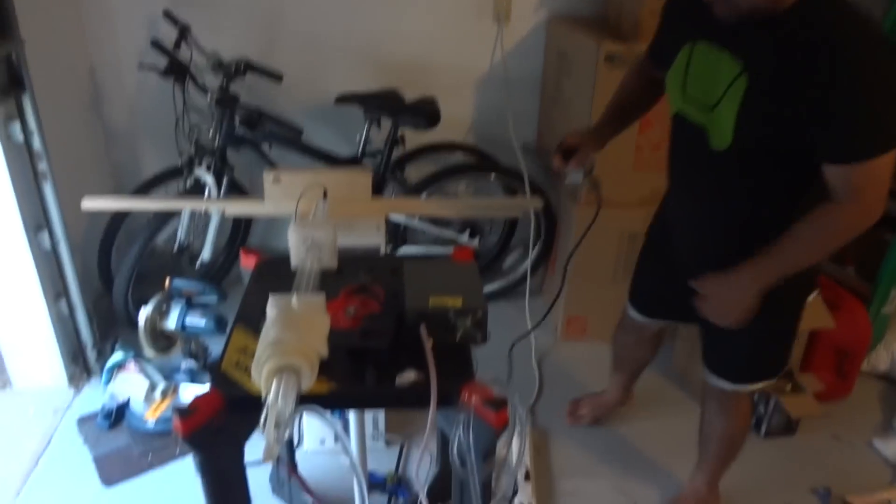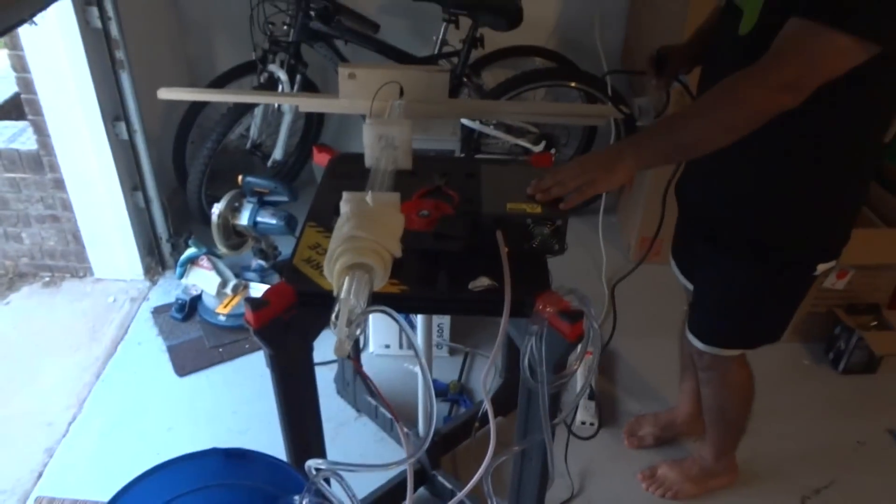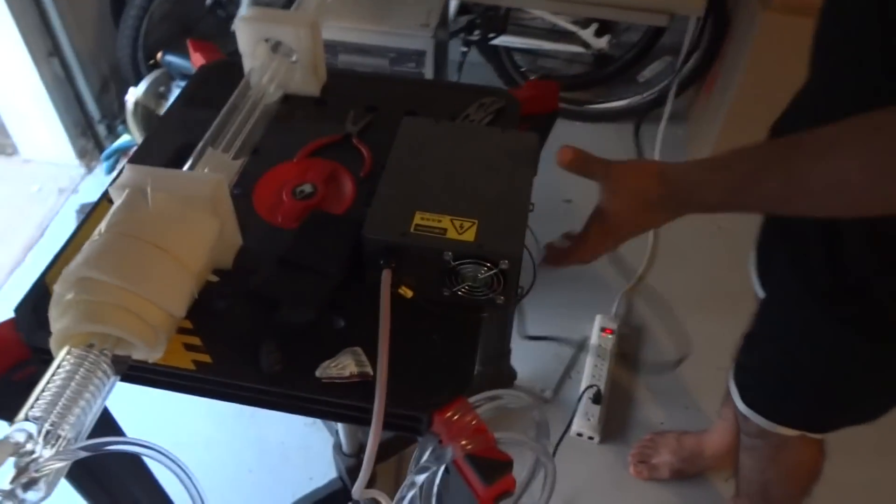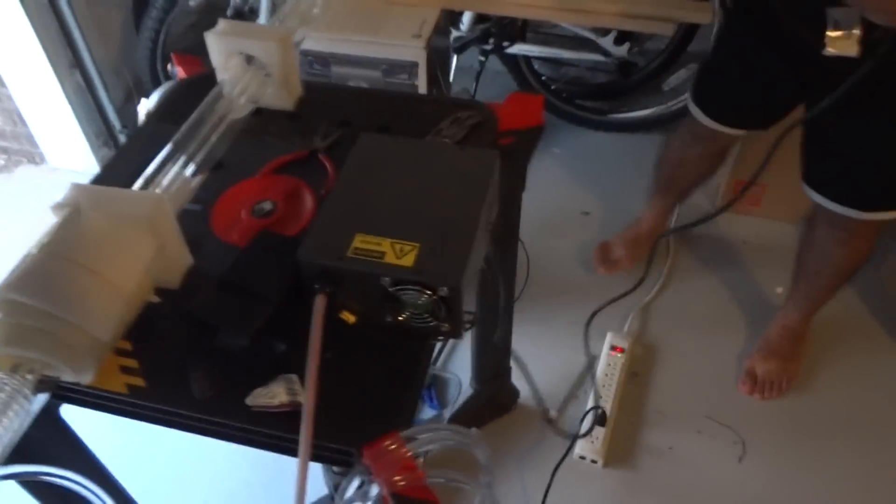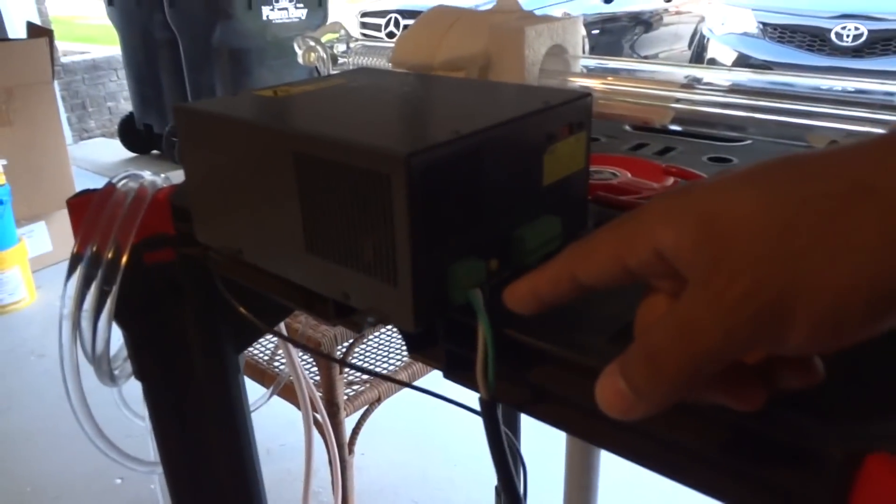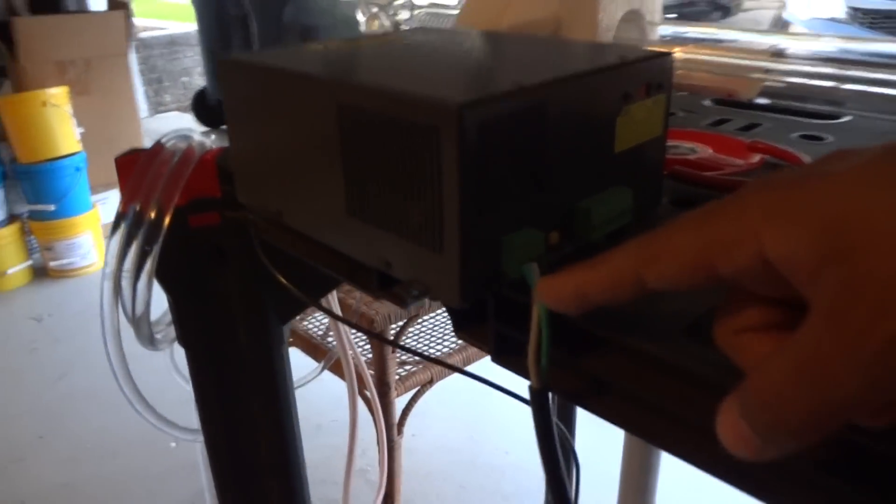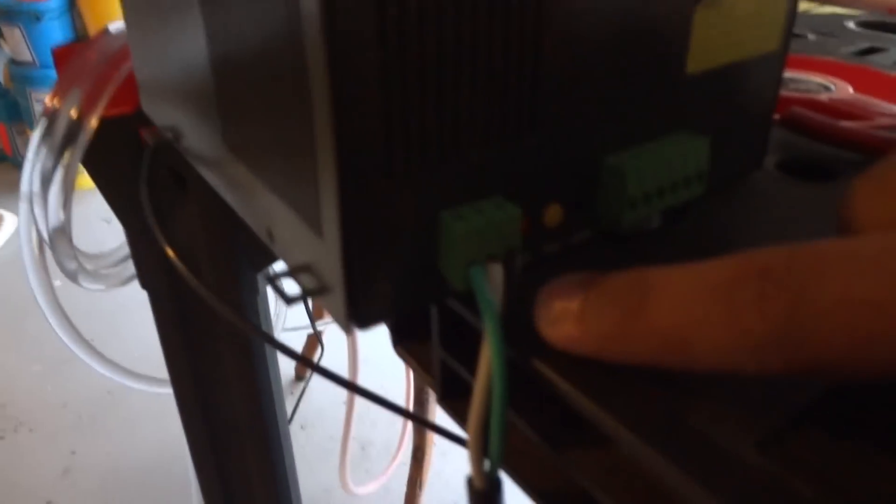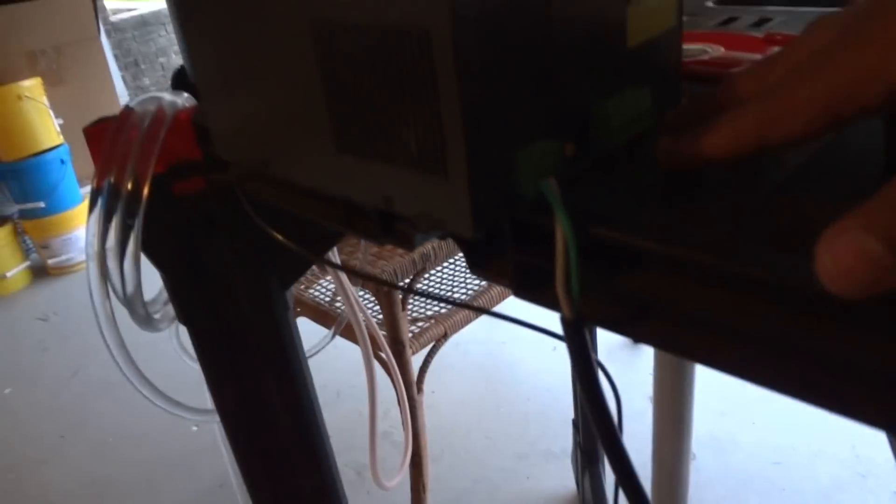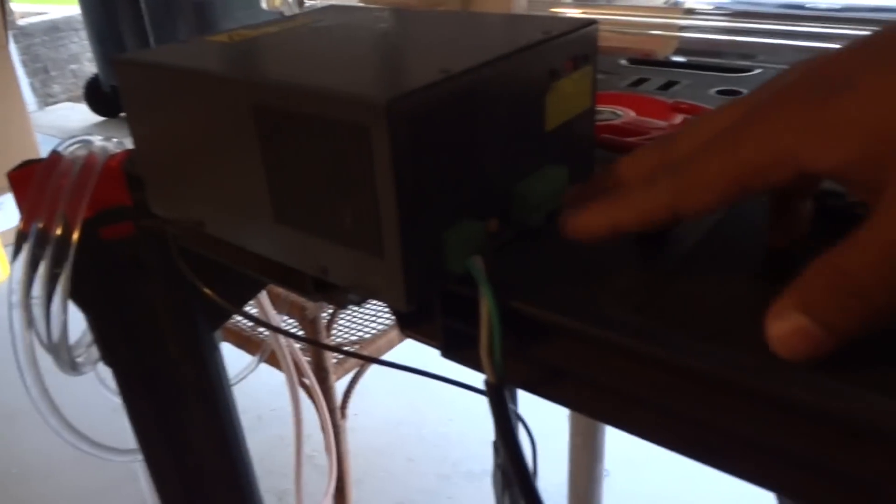What we did right now is we went ahead and hooked up the power supply. If you take a look at the back over here, you can see the orientation of the ground, the neutral and the live wire. This is left alone for now because it's not hooked up to a controller, so that's why there's nothing connected to that.